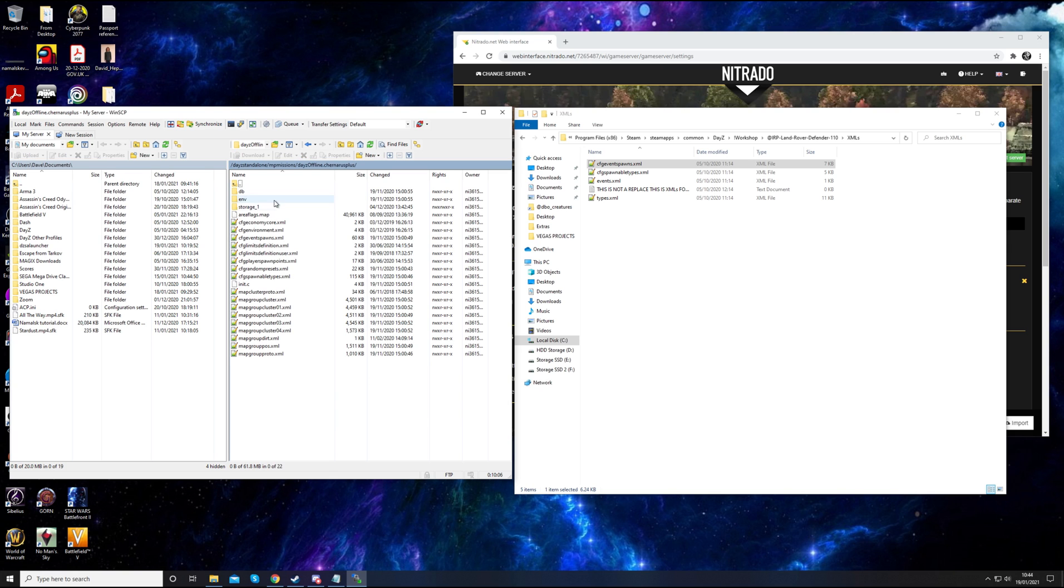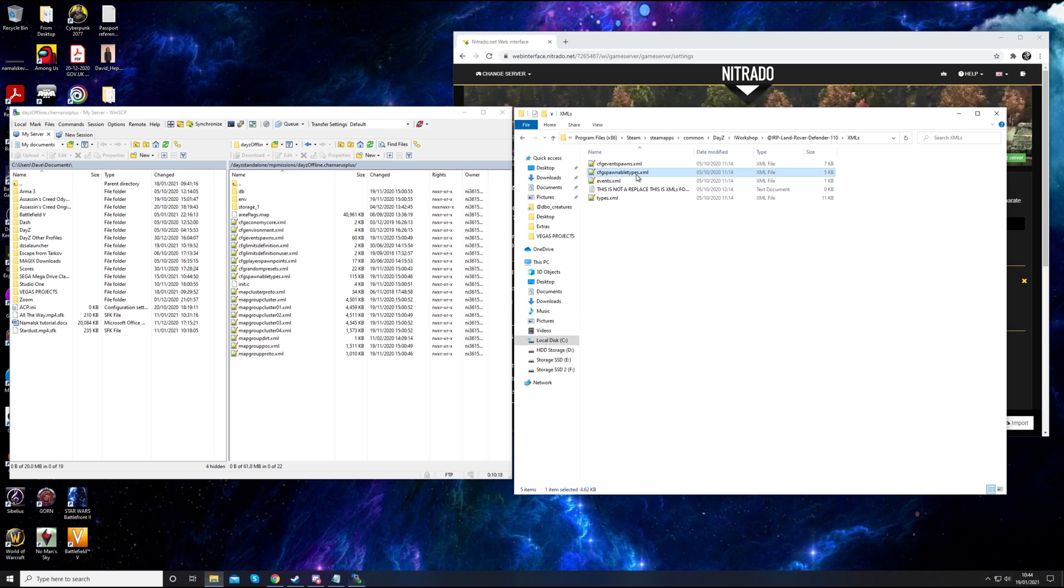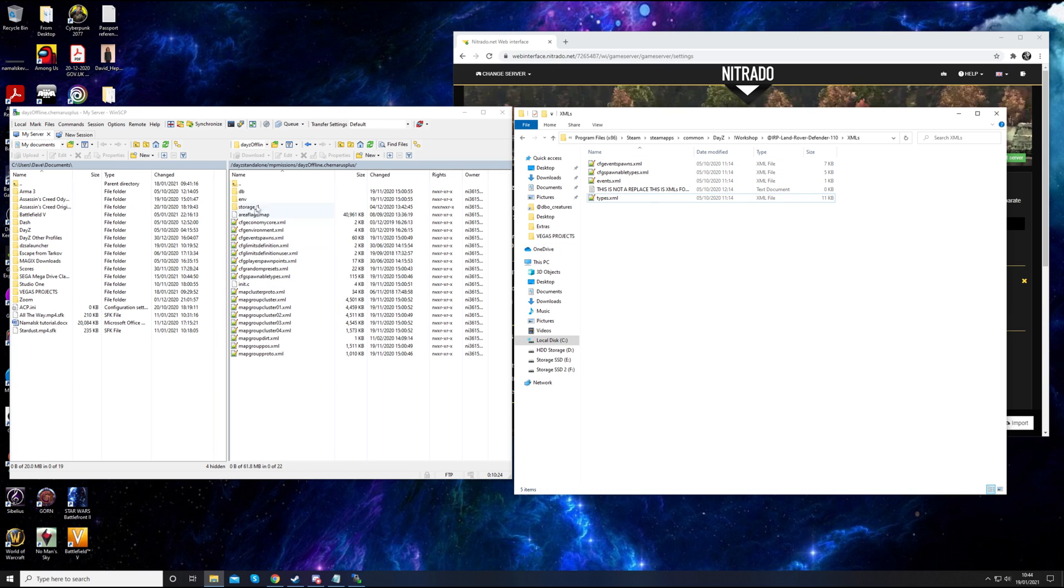The majority of the files in each of the missions are the same. You'll have all these ones here and we've got to find event spawns, CFG spawnable types, events, and types. So all this information needs to go into these files so that they'll be configured properly with the server.